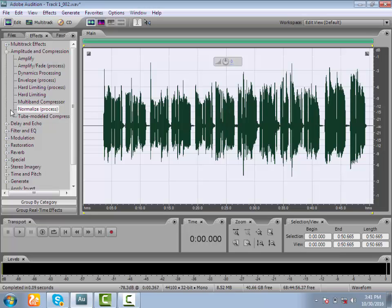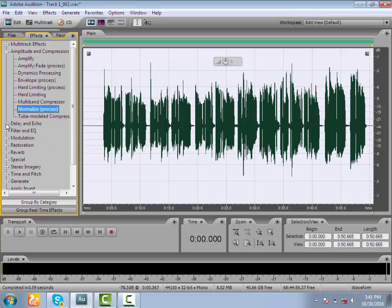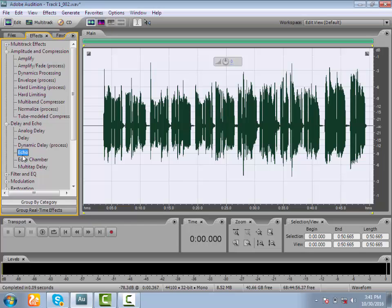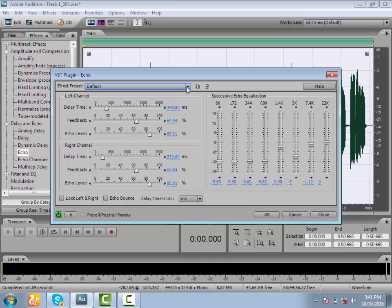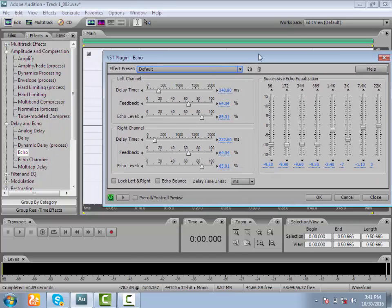So we go to Delay and Echo. We do Delay — just Echo. We use the default and use the feedback setting. Add the feedback label for delay.